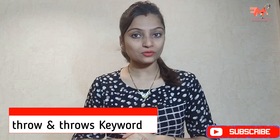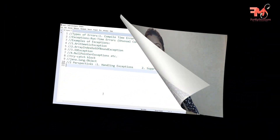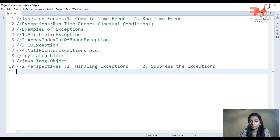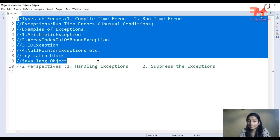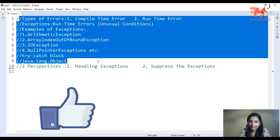Hey guys, I'm Dupali Agrawal and welcome back to my YouTube channel. In this video I'm going to discuss two keywords: the throw keyword and the throws keyword. These keywords are used when we talk about exceptions in Java. Before learning about these, you should know what exceptions are, what exception handling is. We discussed all of this in a previous video, so if you haven't seen it, go to that video first — you'll find it in the description box.